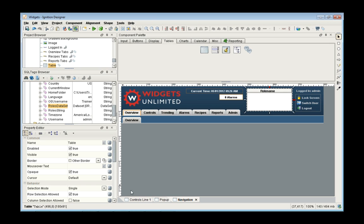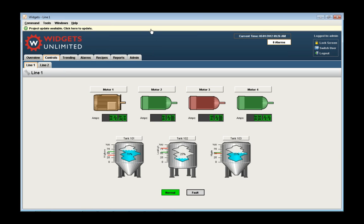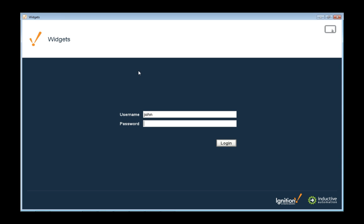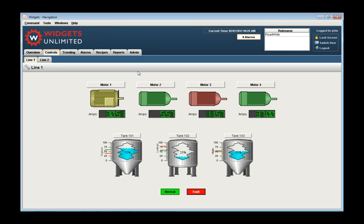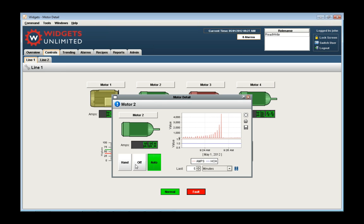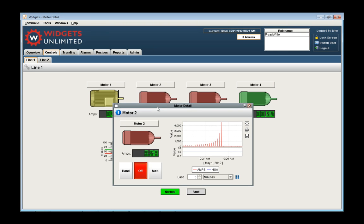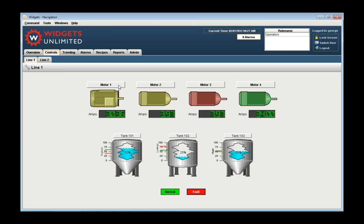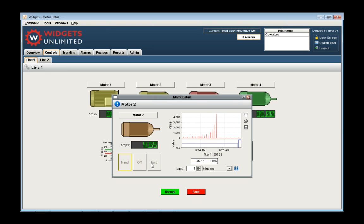After saving and updating the project in runtime, we can see the role name at the top. Logging in as John — John has the read-write role, so he can go in and turn a motor on or off. If I log out and log in as George, George does not have the read-write role — only operators — so the control is disabled. That's the kind of security you're setting up in your application: what they can do and what they have access to.